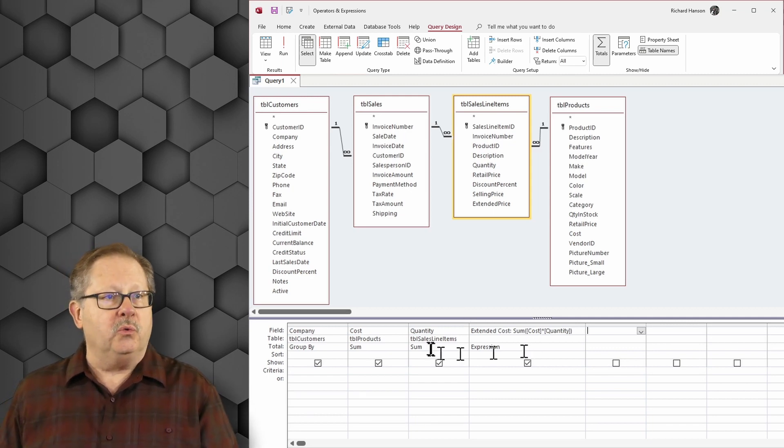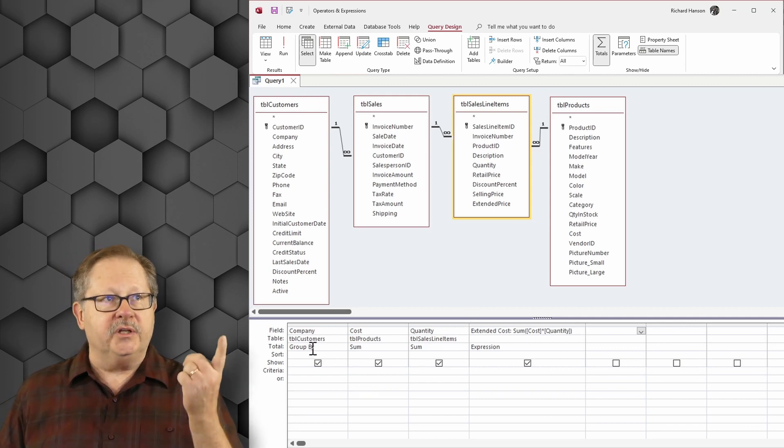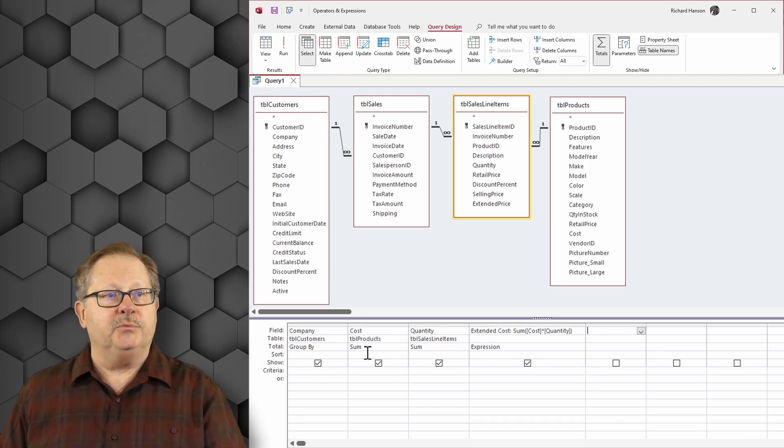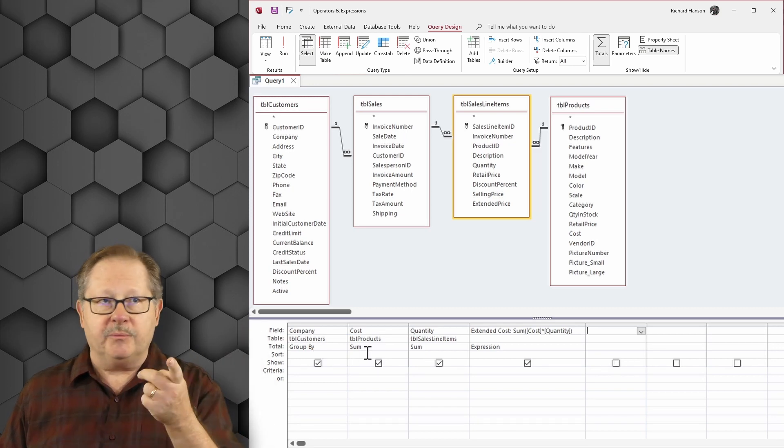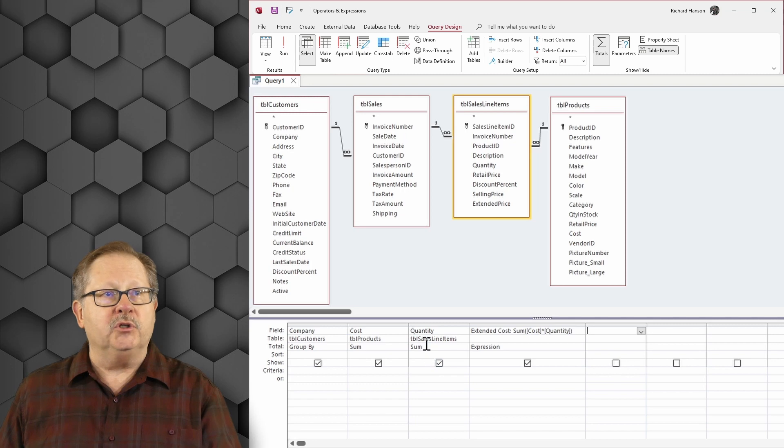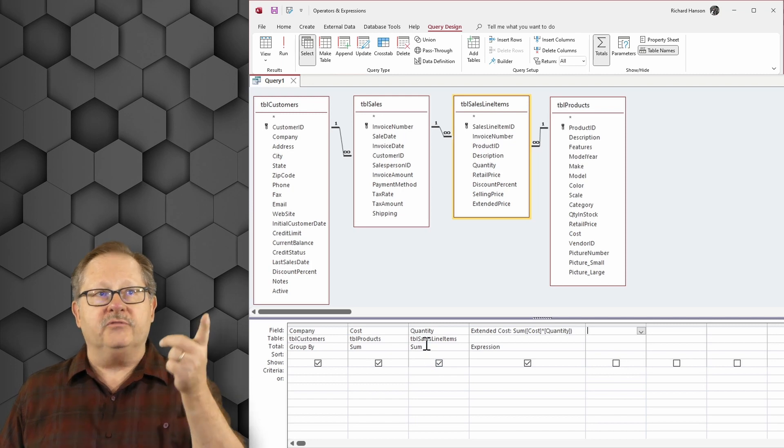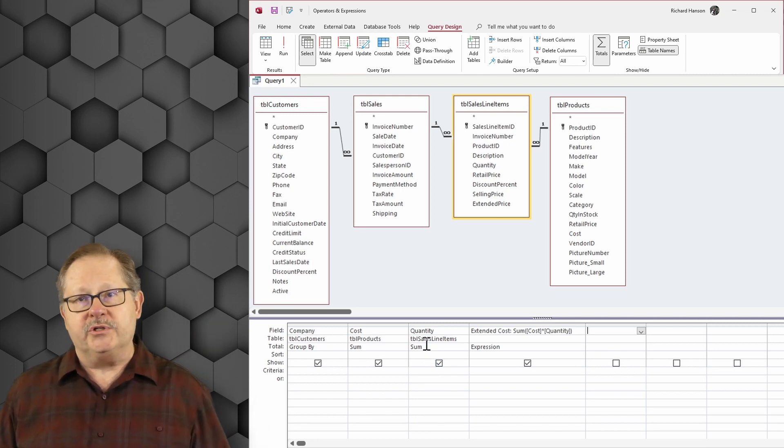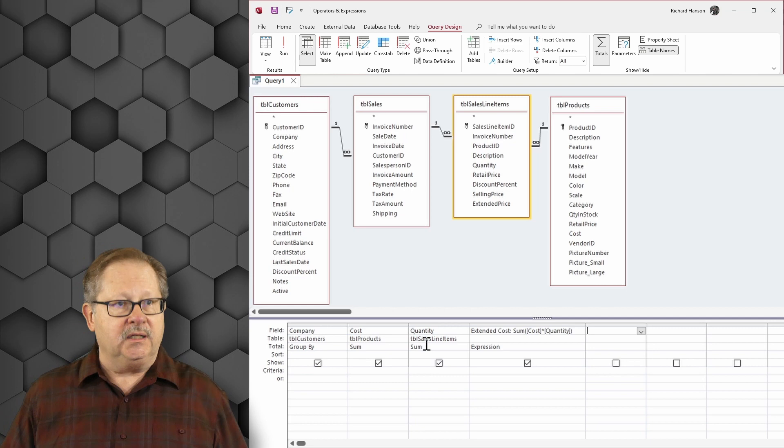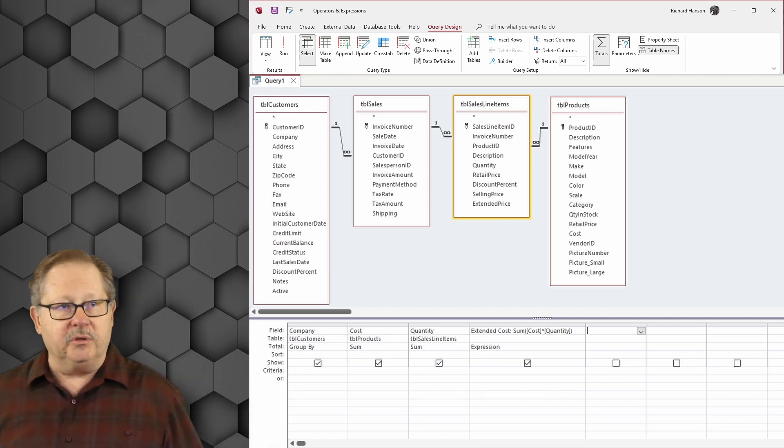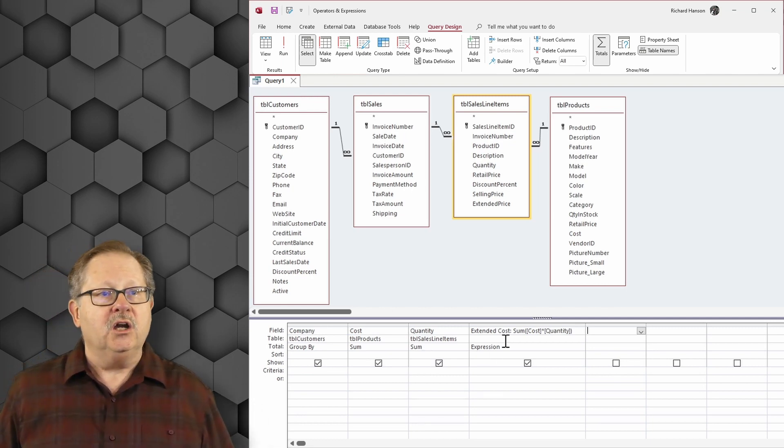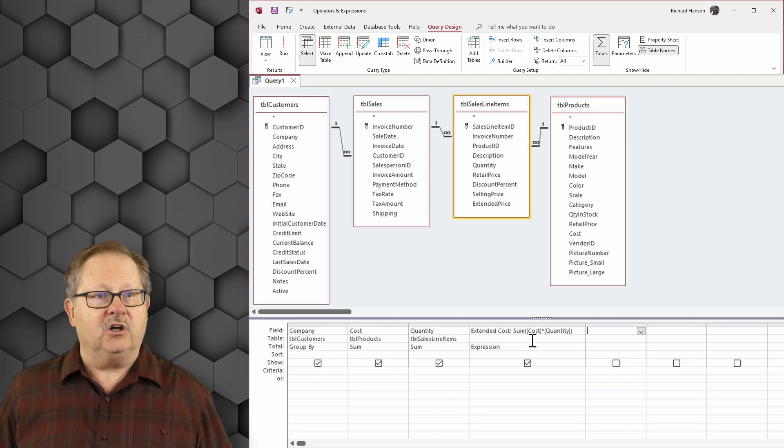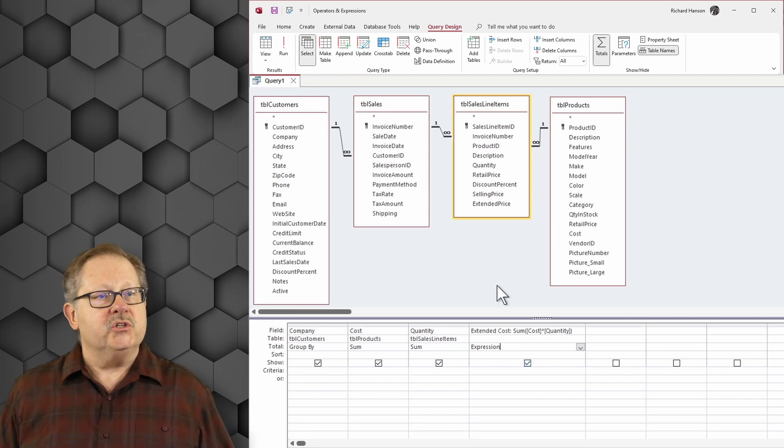So what I've done is I've pulled the company from the customers database table. I've pulled the cost from the products table and I've pulled the quantity from the line item quantities ordered for that particular product. I've created a formula here: cost equals the sum of cost times quantity.